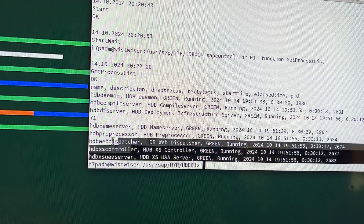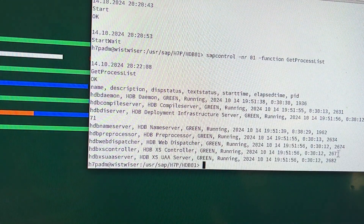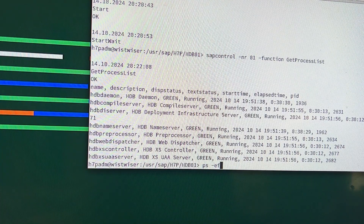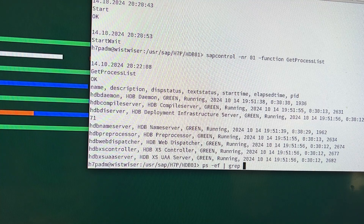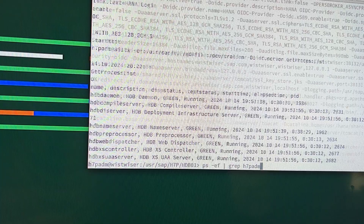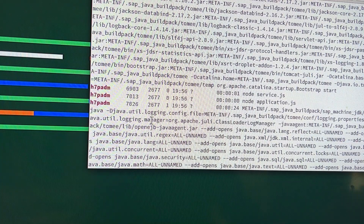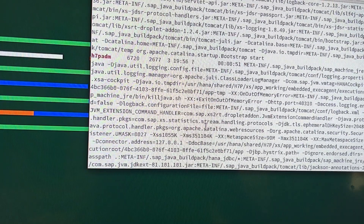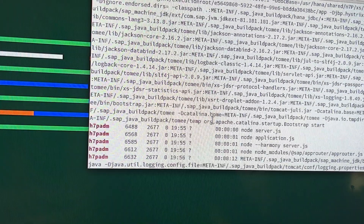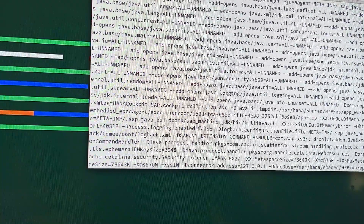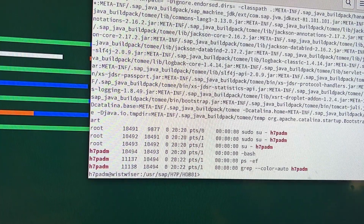I am sure that the database is up. We can also execute another command: ps with grep H7PADM — yes, you can see it here, everything is up. Alright, database is up now. Let's go to the browser and open the HANA Cockpit.